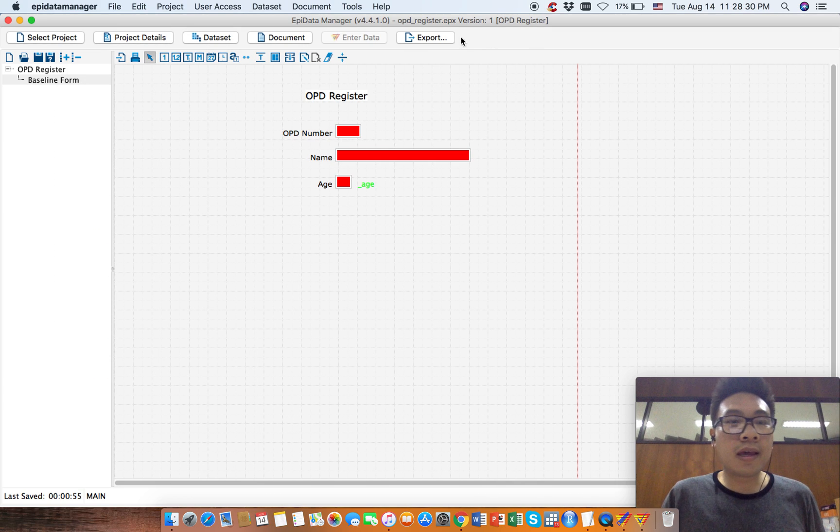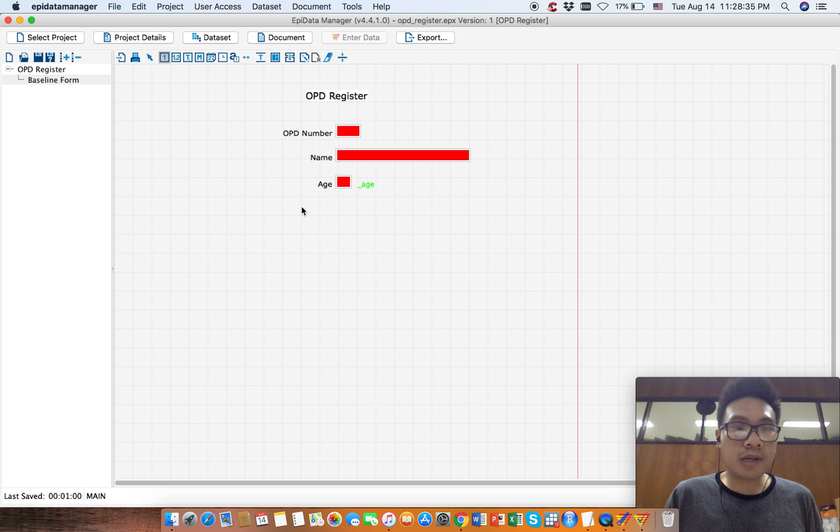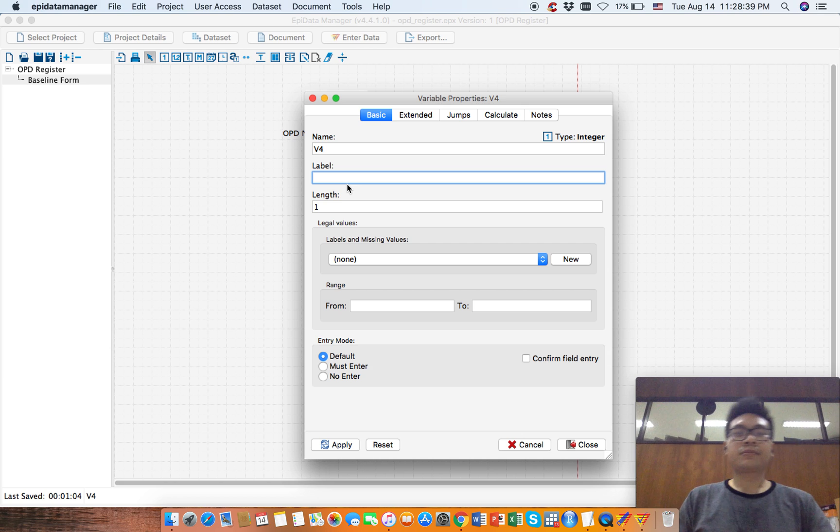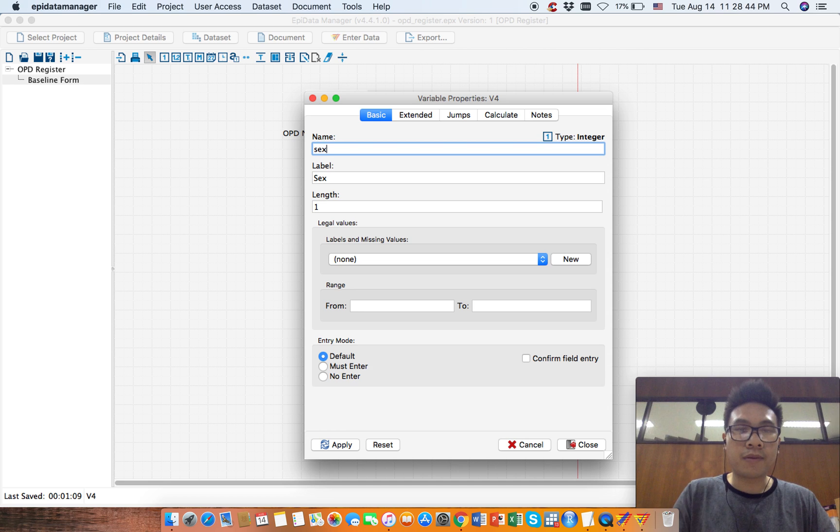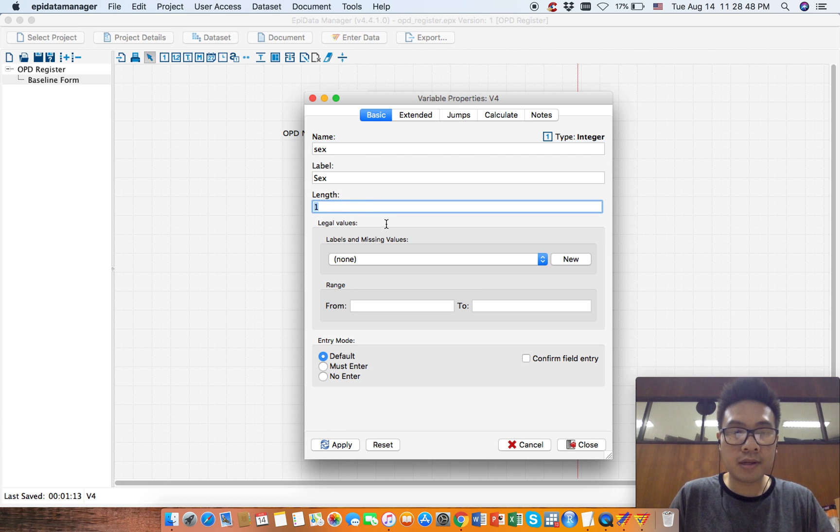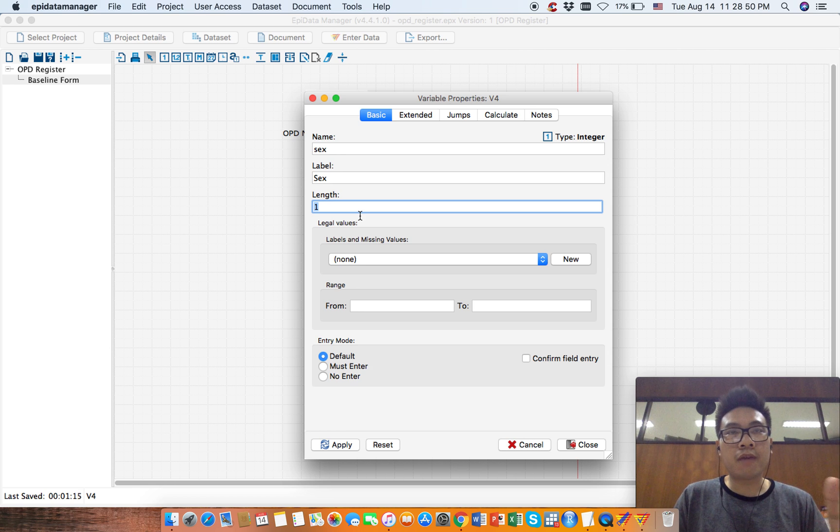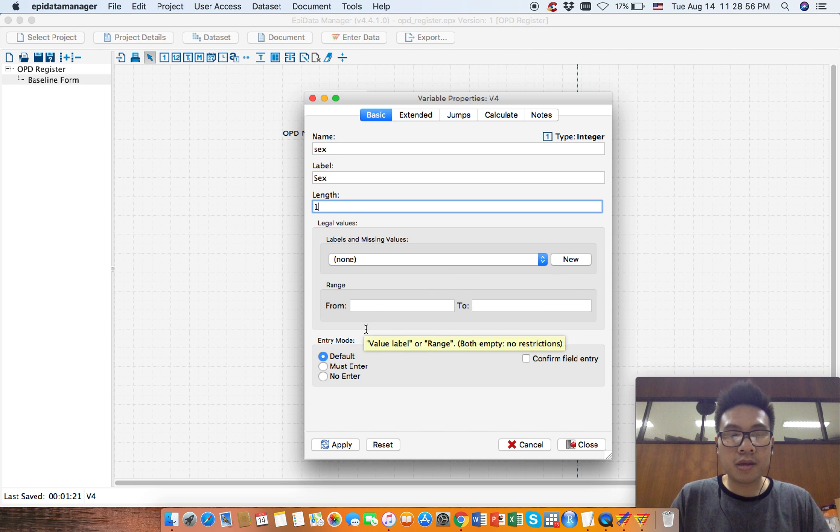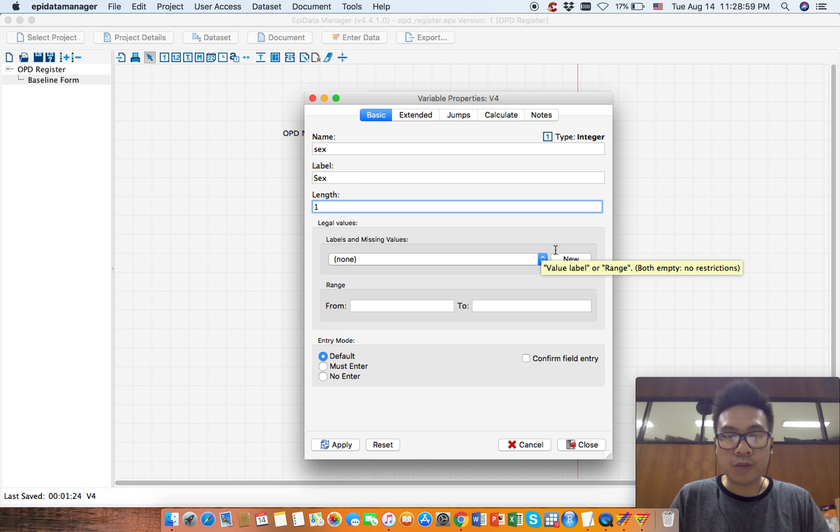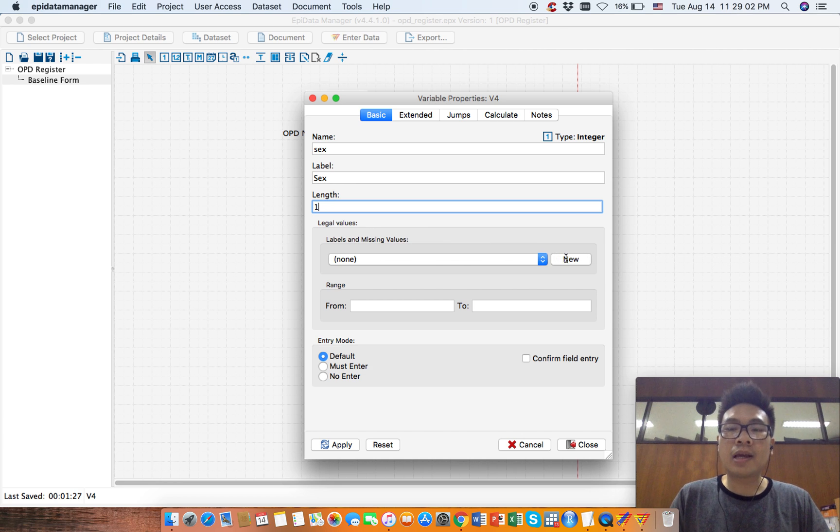This icon represents the number category. Click on it. We want to choose sex variable. Give the name sex with a small letter. We want to give 1, 2, and 9, so one digit is enough.